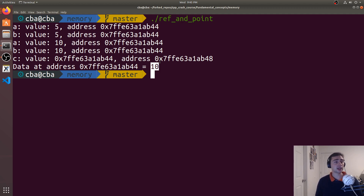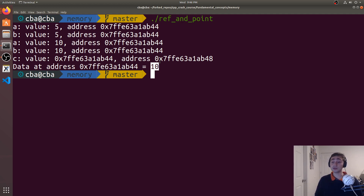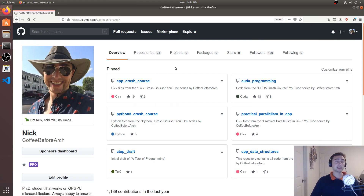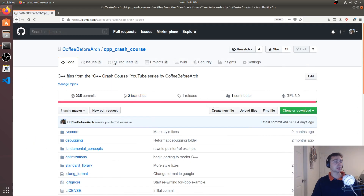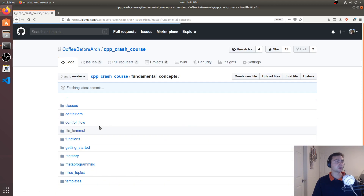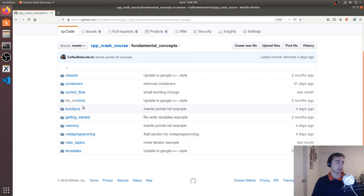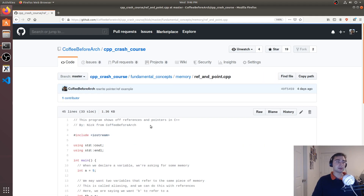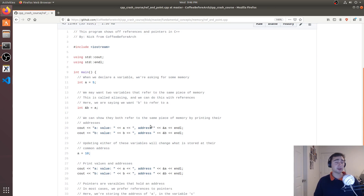So that's some basic usages of references and pointers in C++, and a little explanation about how they work. In later episodes, we'll look at using pointers and references in function calls and some practical applications. All this code can be found at github.com/coffeebeforearch/cpp_crash_course, under fundamental concepts and then under memory — you'll find this refandpoint.cpp. Feel free to download it, take a look, and let me know if you have any questions. I'm Nick, and I hope you have a nice day.